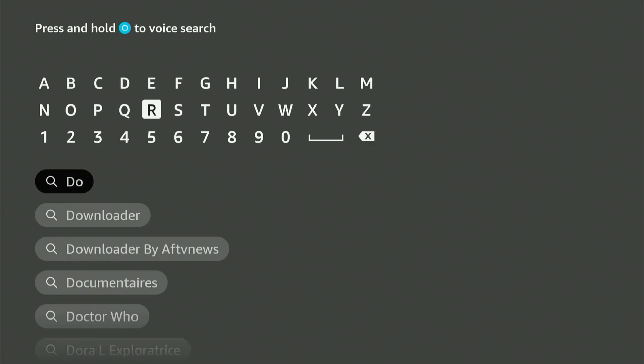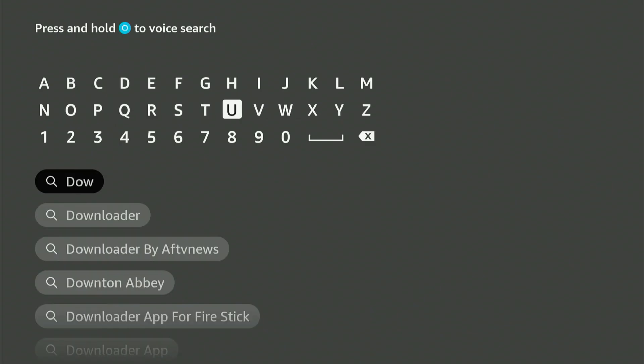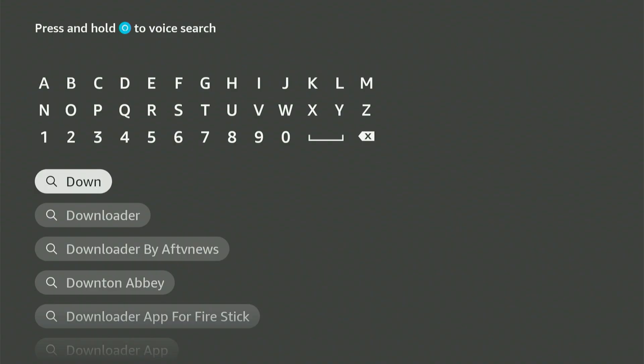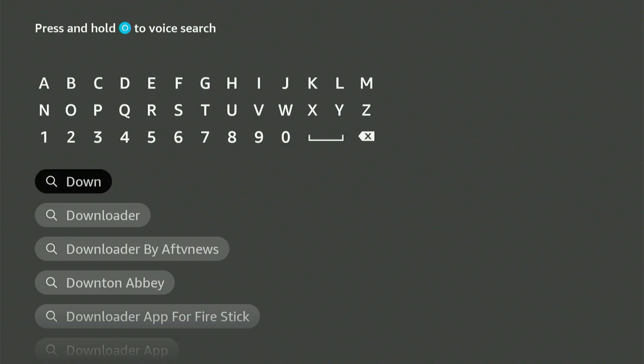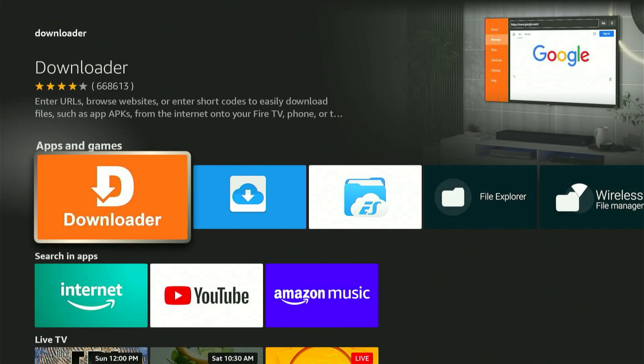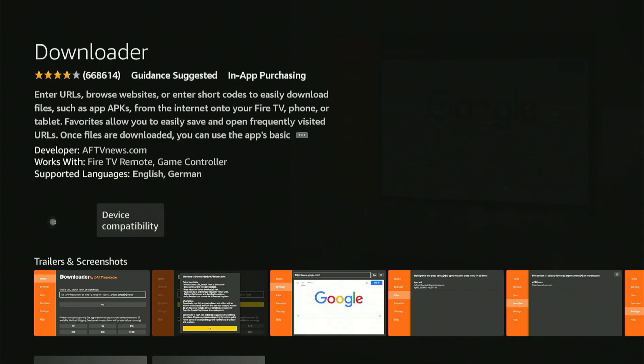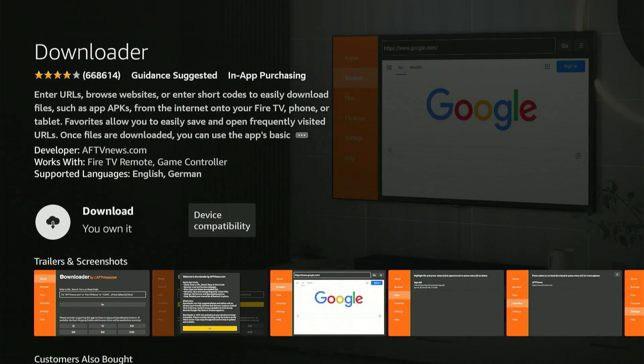Type in Downloader. You'll see it appear in the suggestions. Scroll down, highlight it, and click the center button. This will take you straight to the distinctive orange app you're looking for. Let's go ahead and click it. Now you can get this app for your device. Just click the center button once and the download process will begin.